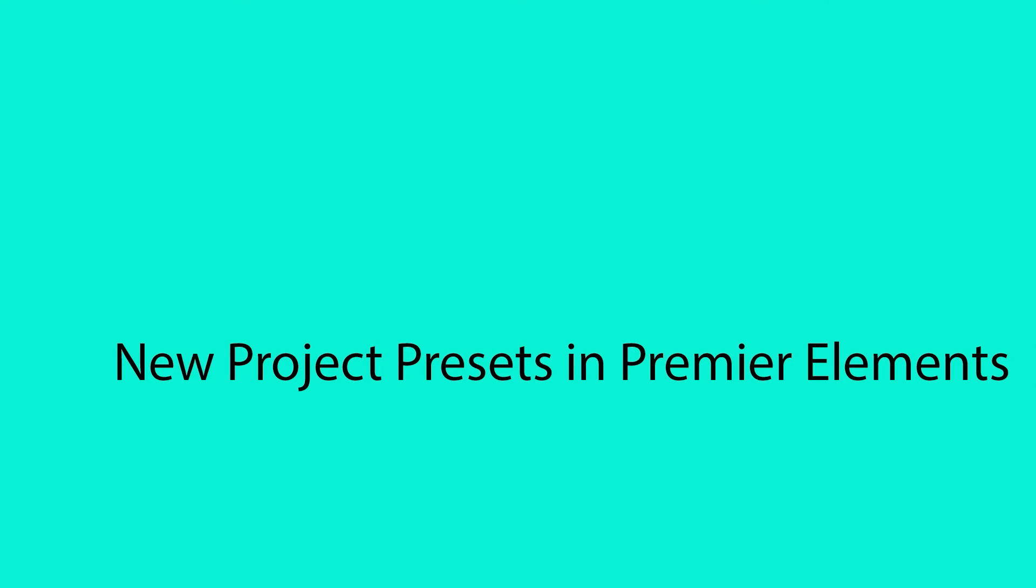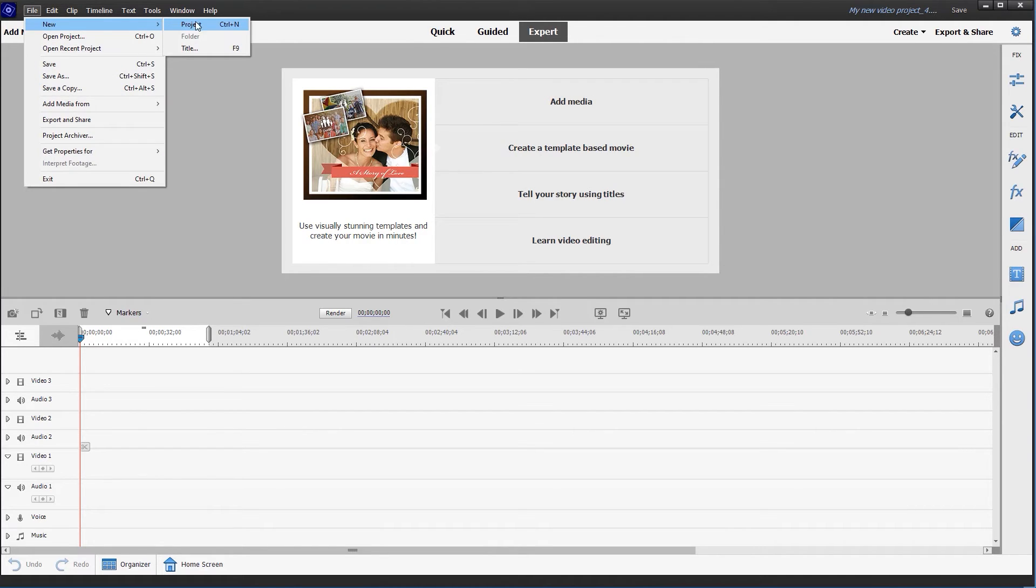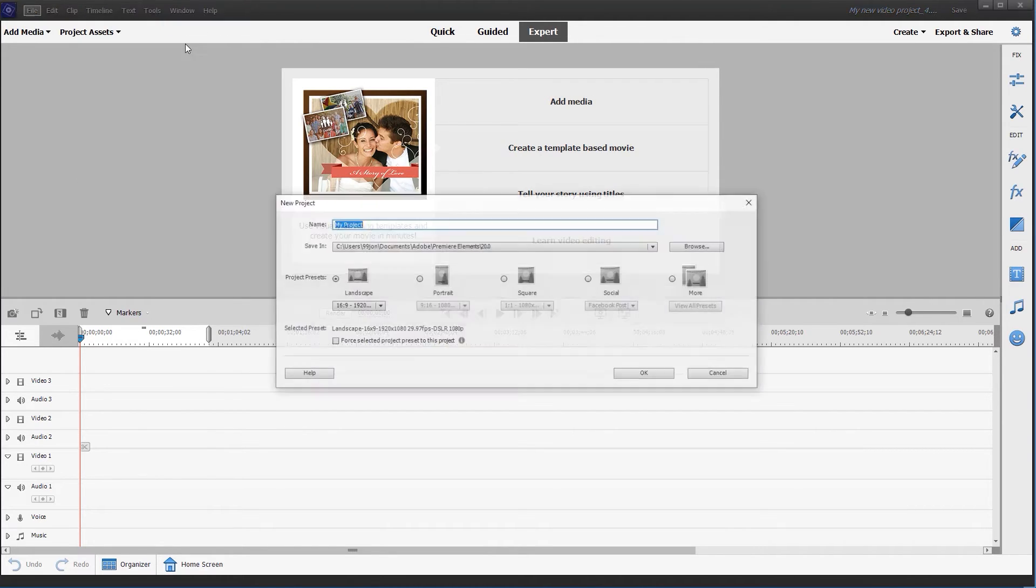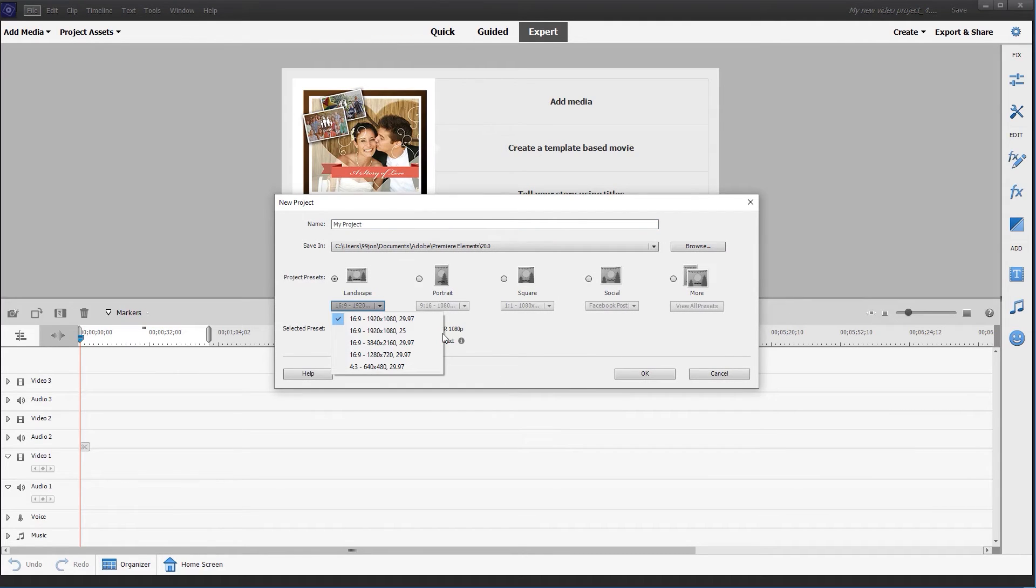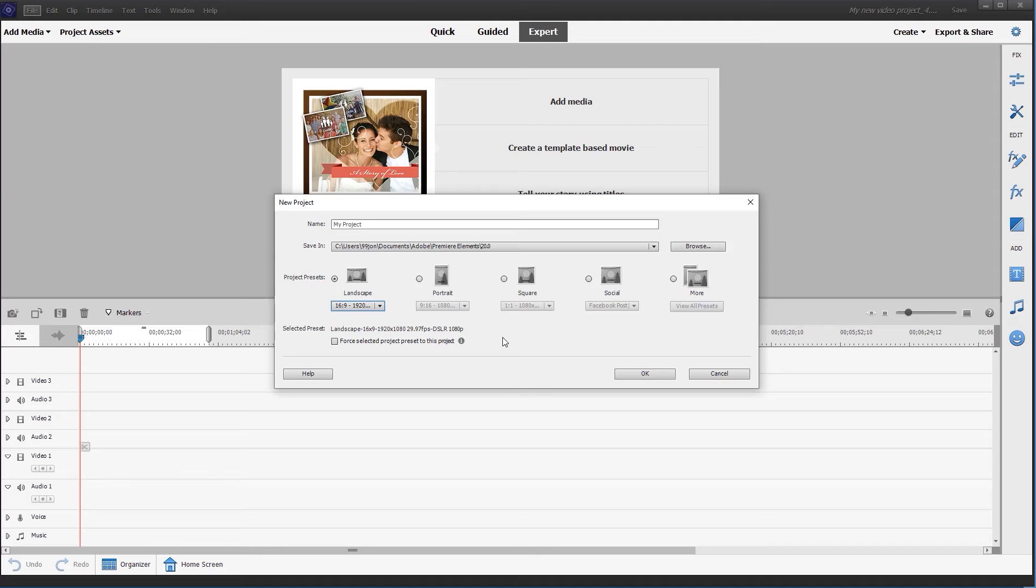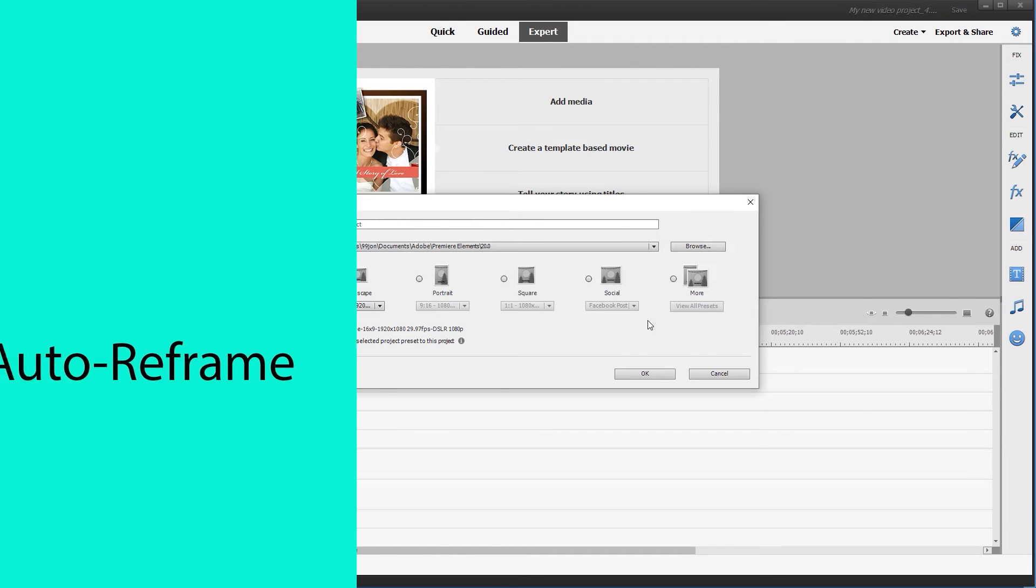New project presets in Premiere Elements 2022. The presets enable you to repurpose your videos including portrait and square size and social and more. The new project preset dialog box allows you to reformat an entire sequence on the timeline.